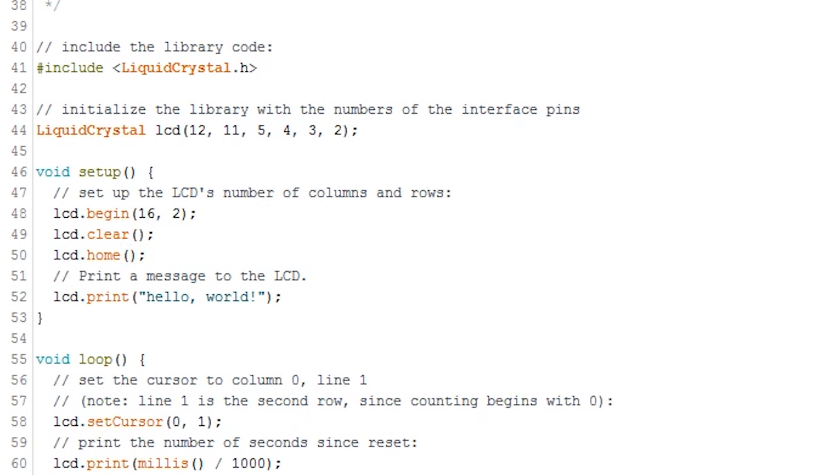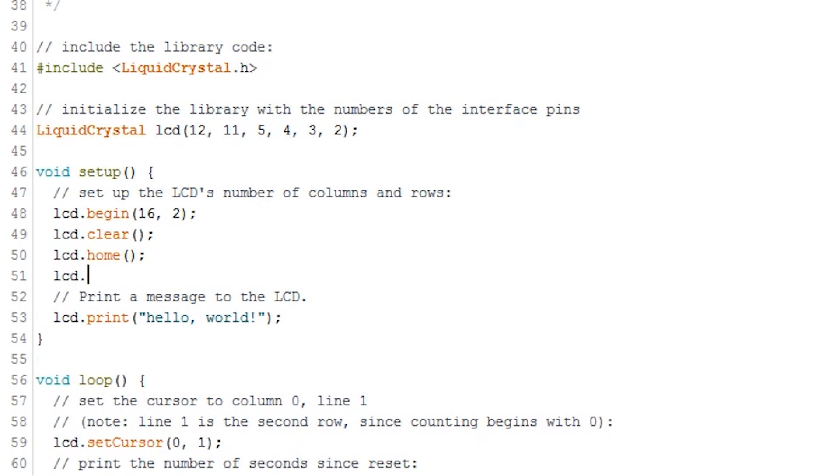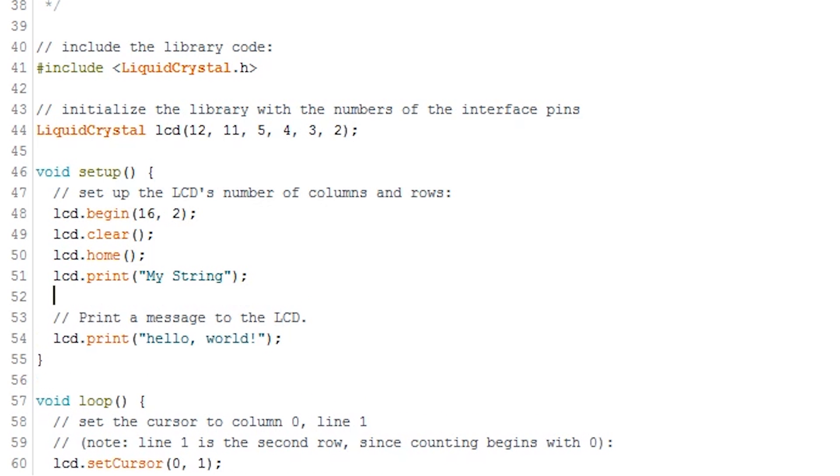If you just want to print a string on the LCD, then the print method is what you will need. Just simply call it like this: lcd.print, then your string. The last basic method that I will mention is write.